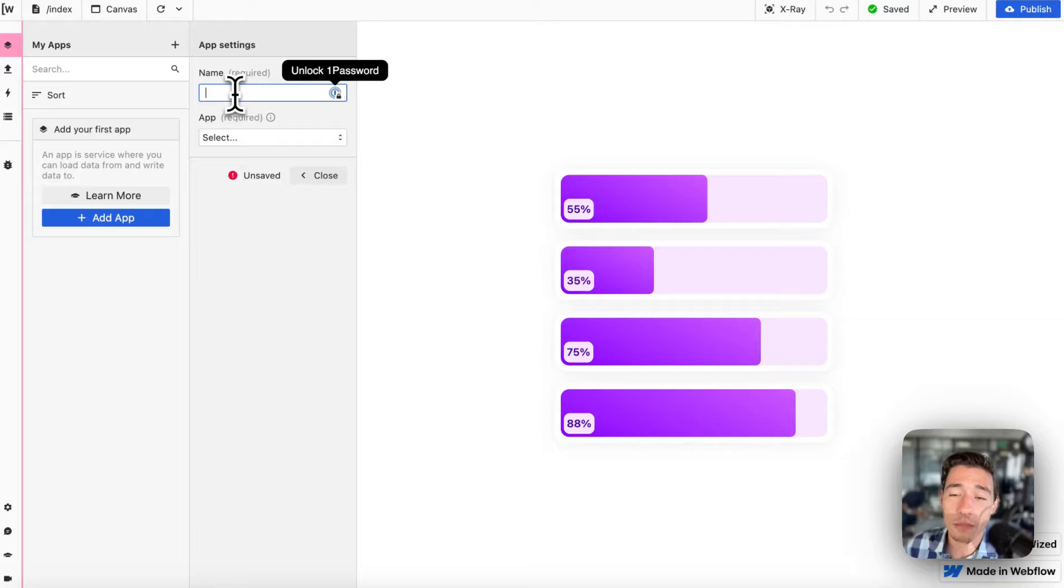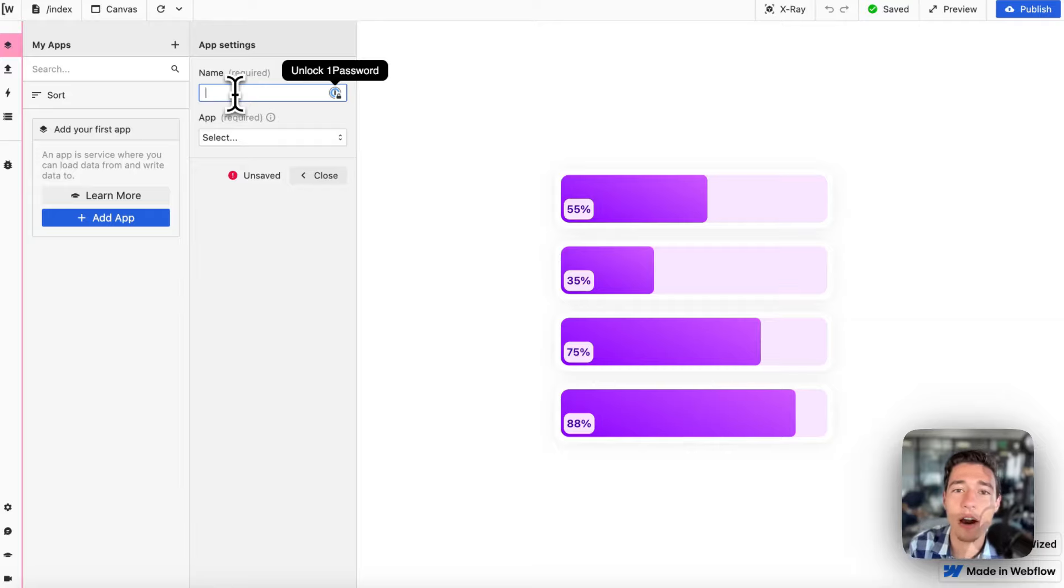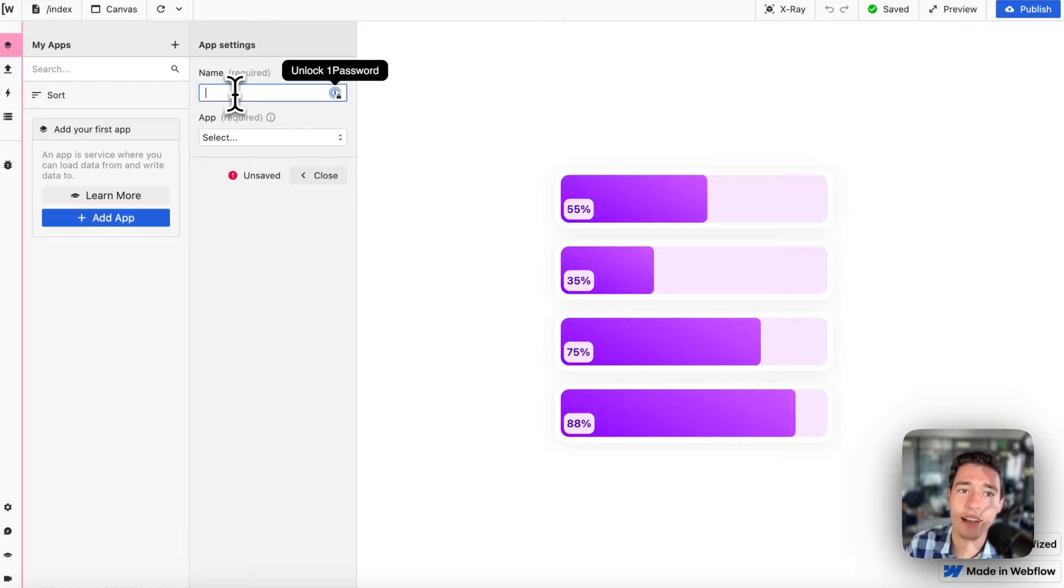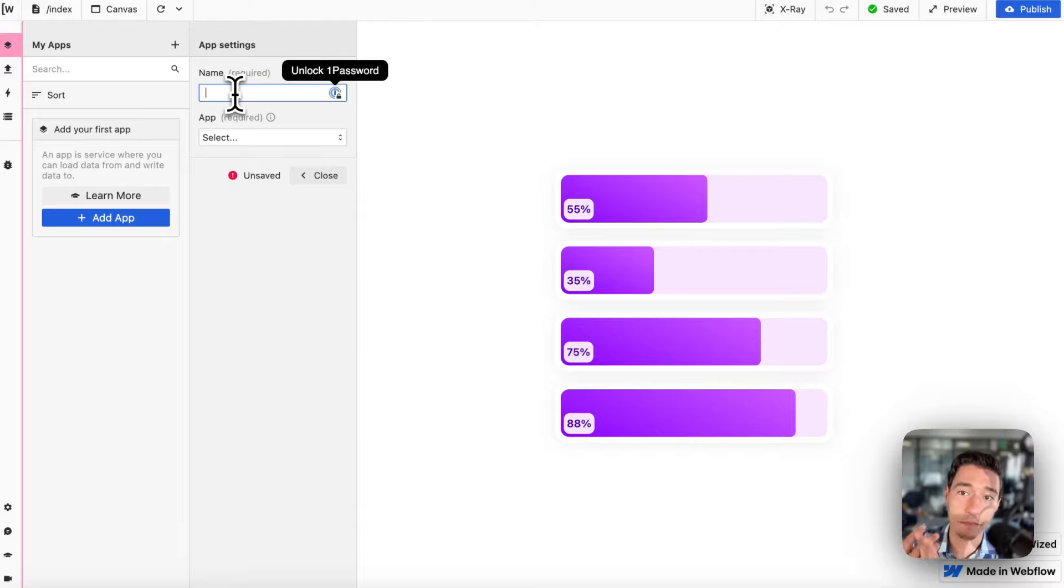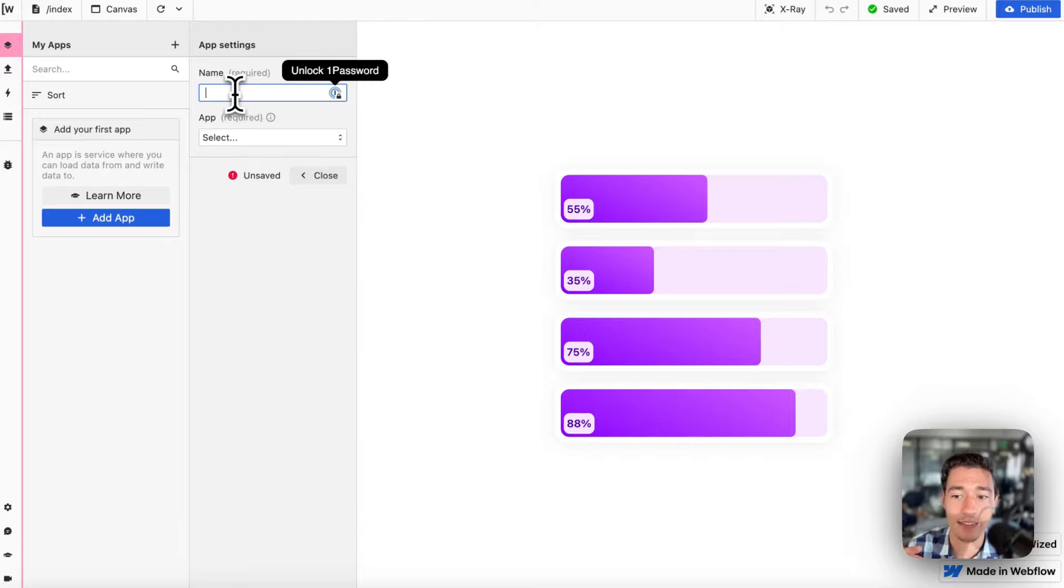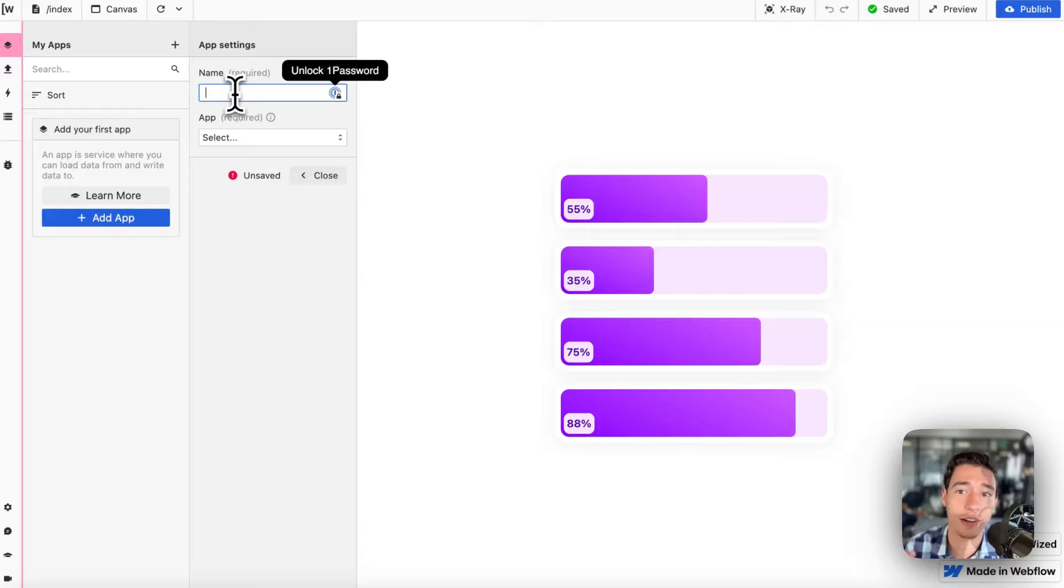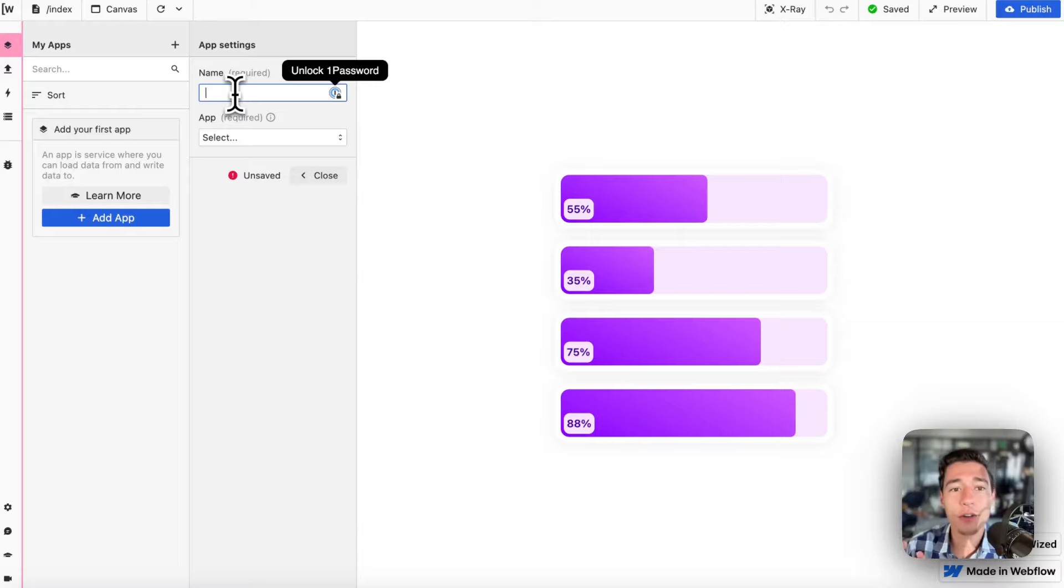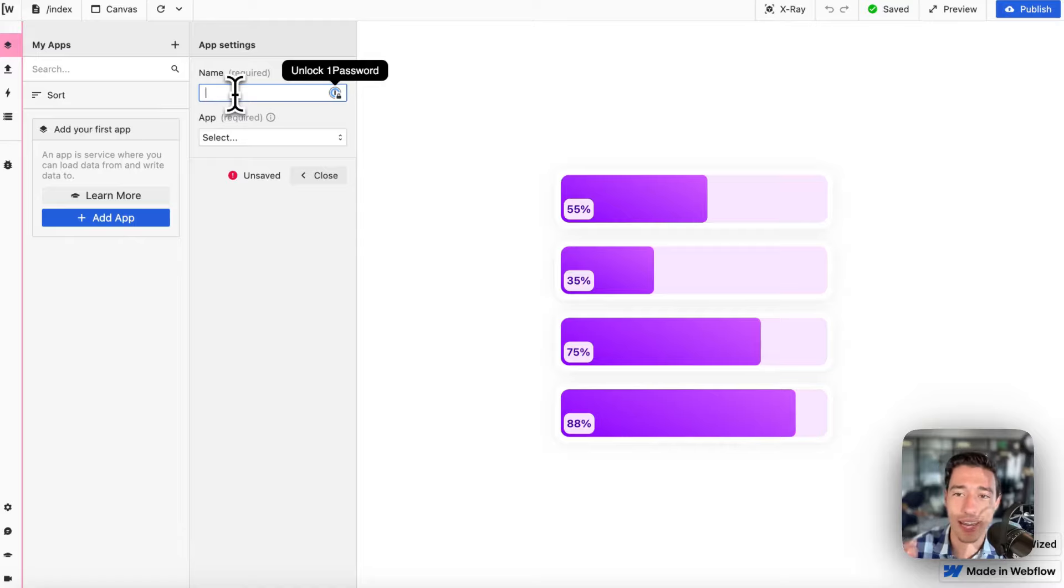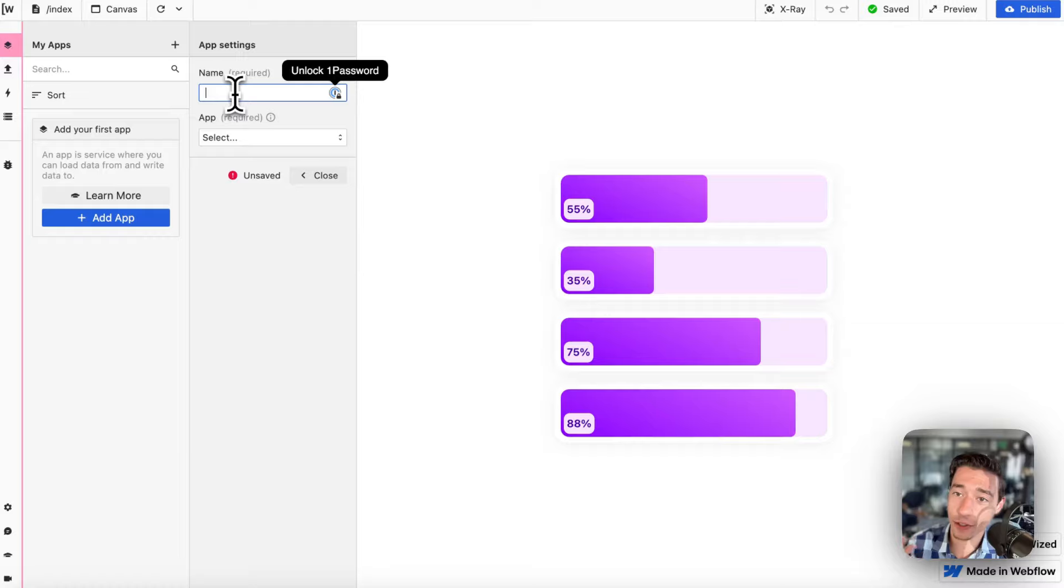Most of the times when we go into web development, we're using custom-made APIs. When you think of Zapier or Make, there are pre-built APIs like OpenAI, Google Docs, Google Sheets, Airtable. Those are pre-made APIs, but most of the times in development we are going to build custom APIs.